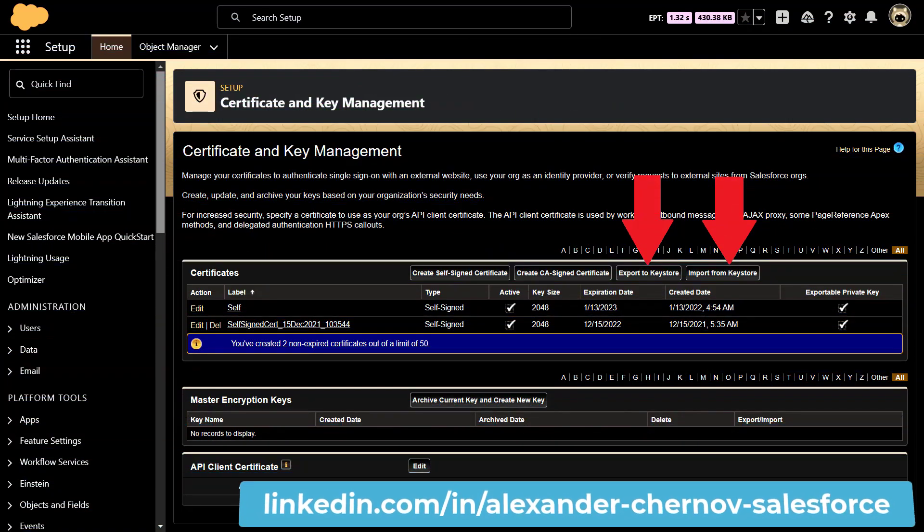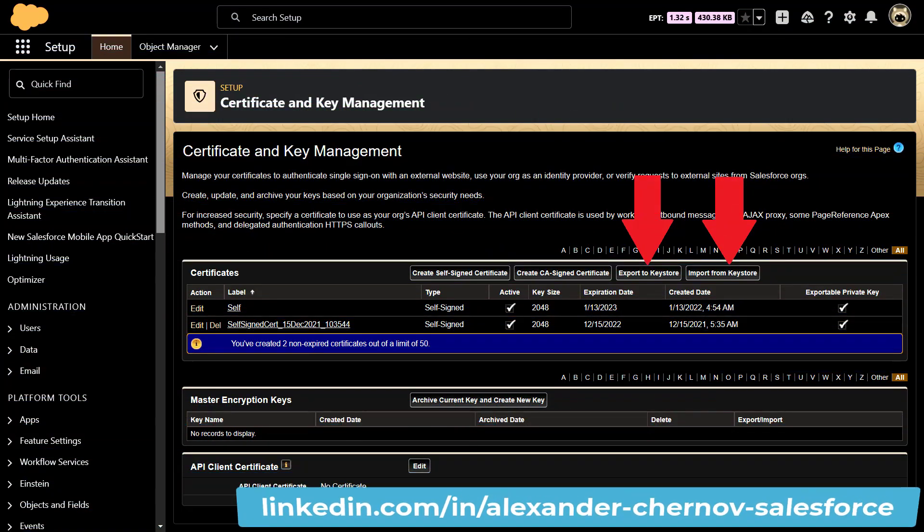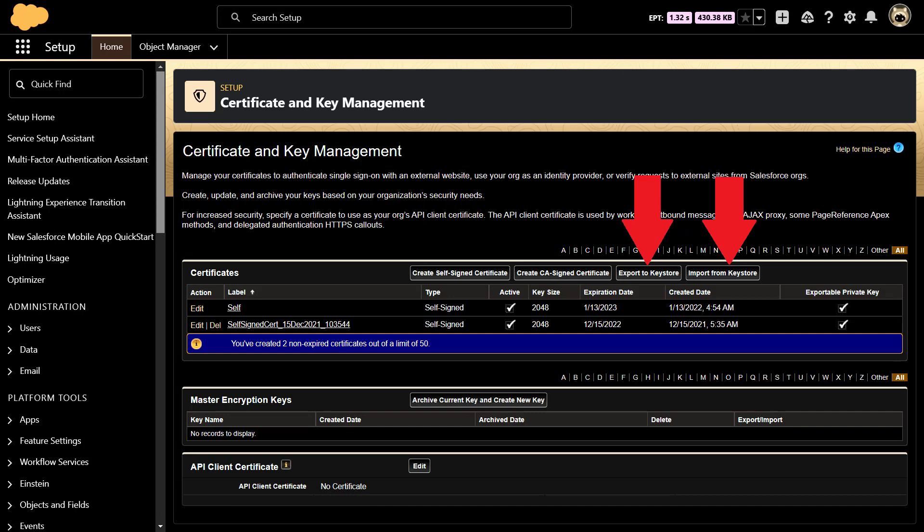Salesforce certificates and key pairs are used for signatures that verify a request is coming from your org. They are used for authenticated SSL communications with an external website or when using your org as an identity provider.